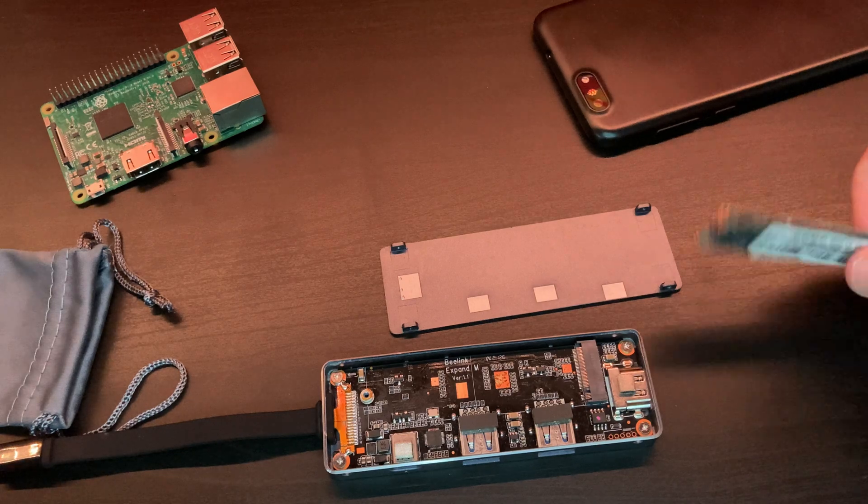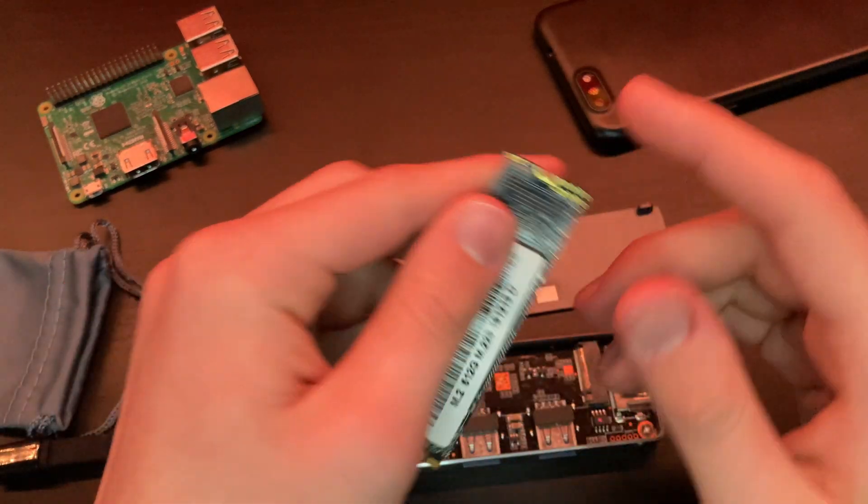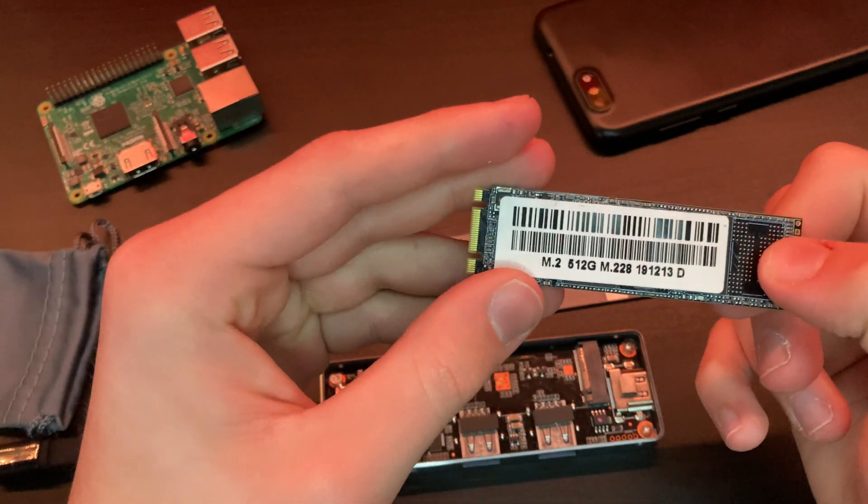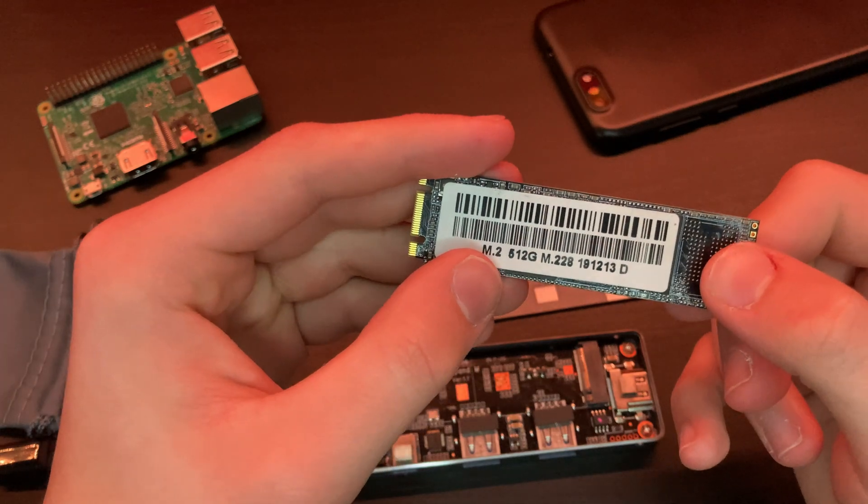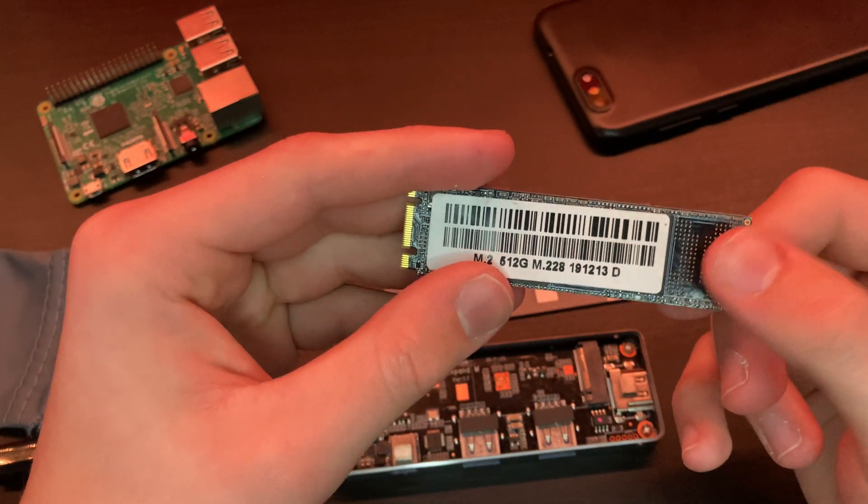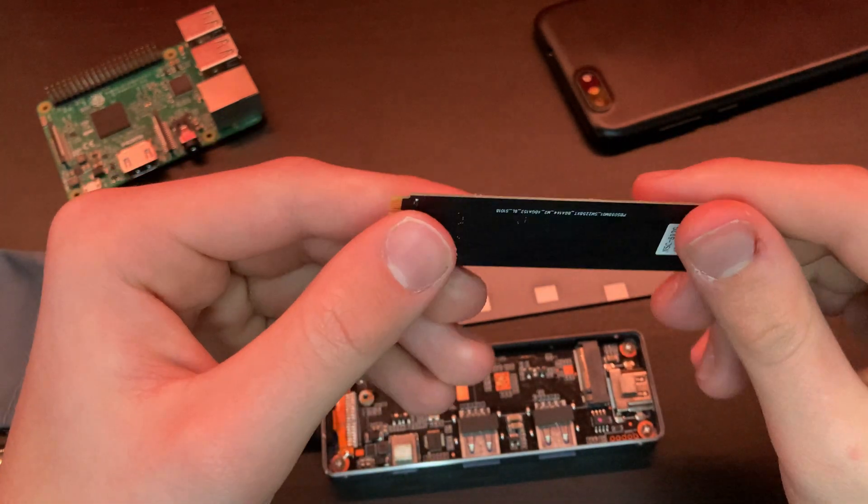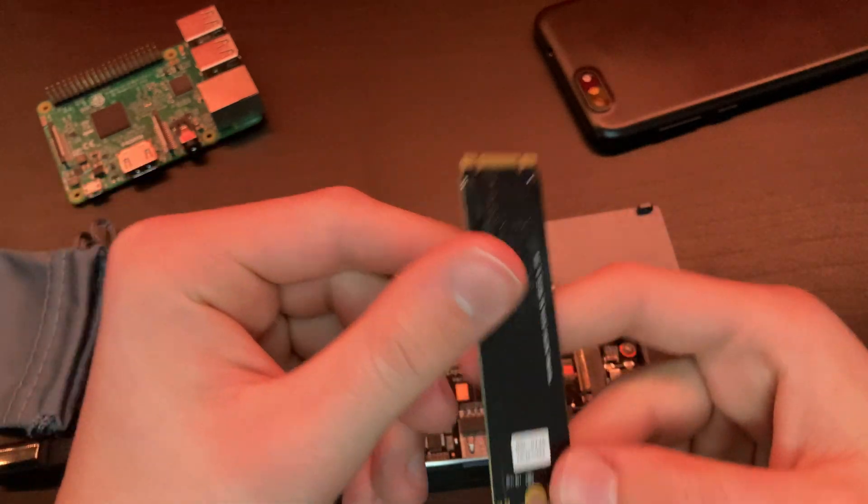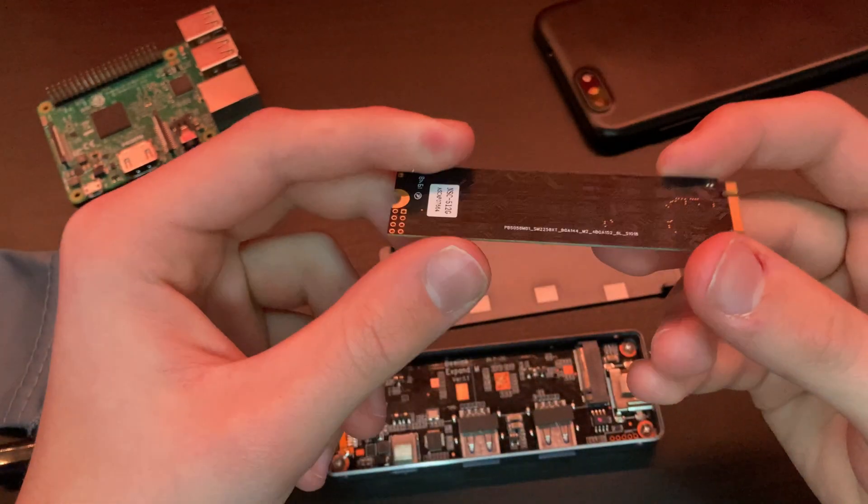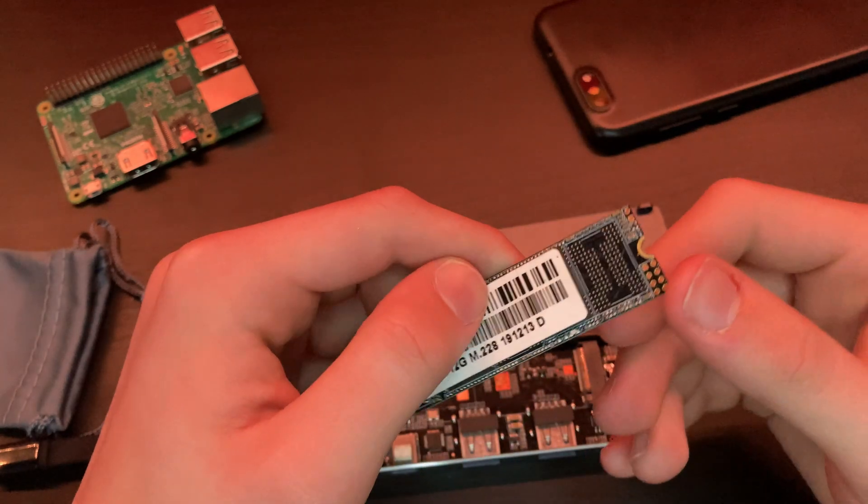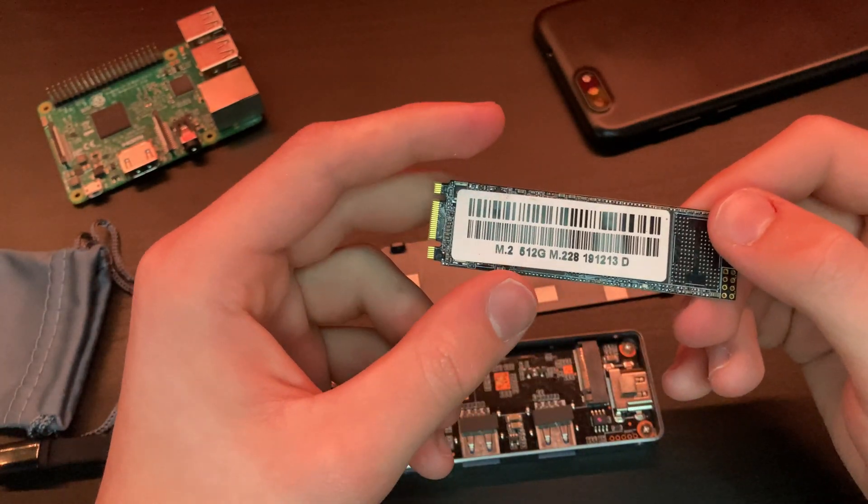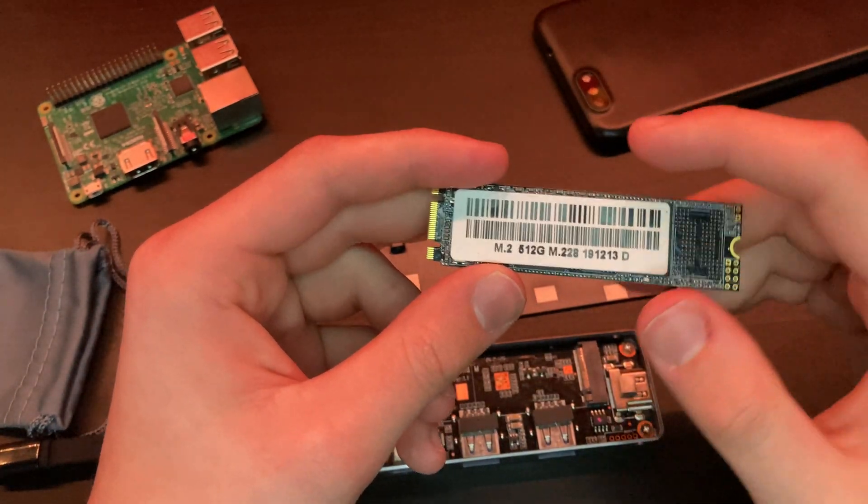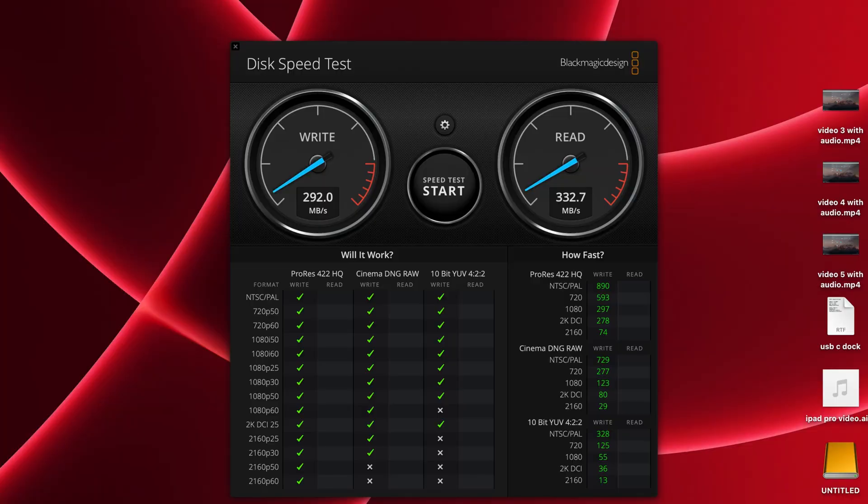Here is the M.2 SSD that comes in it. As you can see, it says M.2 512 gig and it doesn't say any brand name, so I can't really give much information about this SSD. I did run speed tests on my MacBook—this is the Blackmagic Design Disk Speed Test.